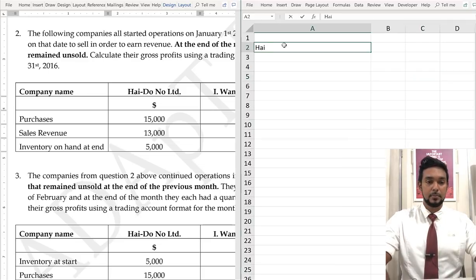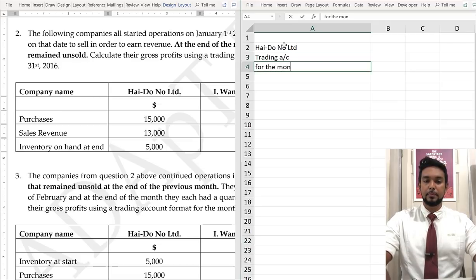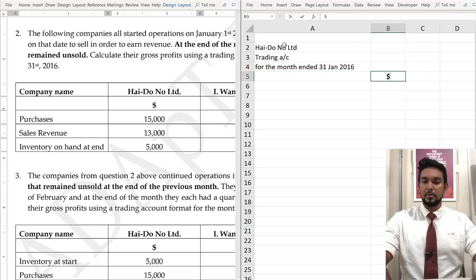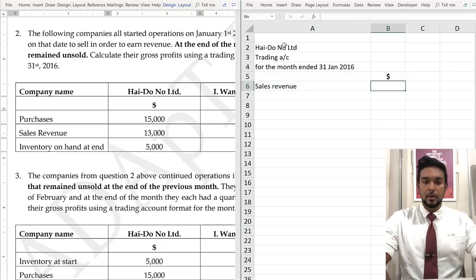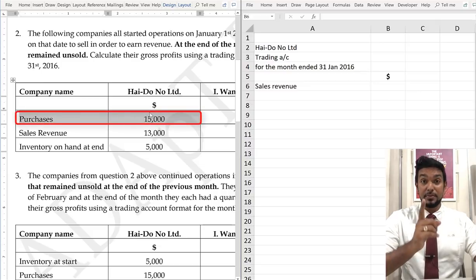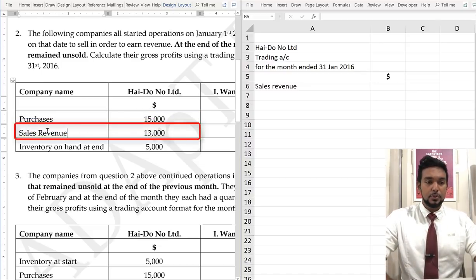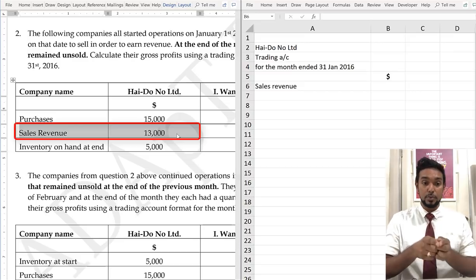Let's head up the income statement. So we have: sales revenue. Let's take a look at the information. Purchases: we spent $15,000 to buy goods. We sold goods and the revenue earned from the sale of those goods was $13,000. Now, if you bought goods at $15,000 and sold at $13,000, it looks like a loss — but we have inventory on hand, which means there are some goods we have not sold.